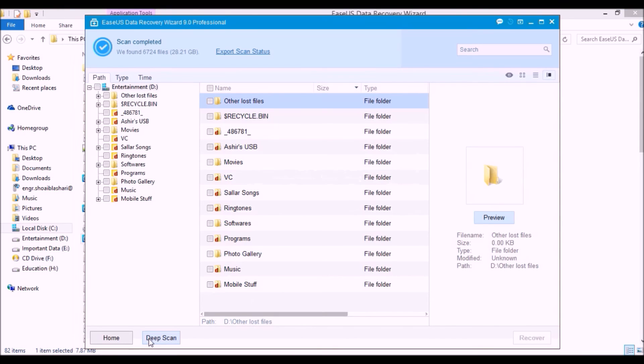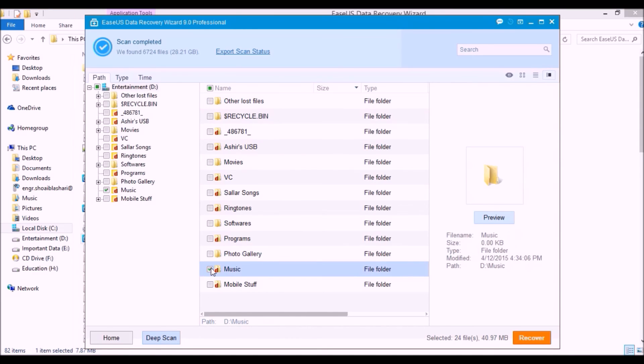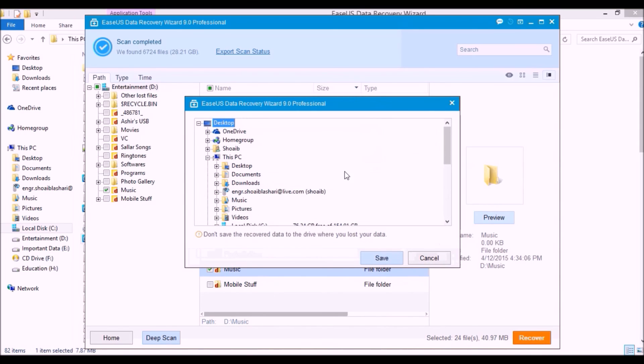Now I am showing you how you can recover your data. Here I have the directories, and these red dots are the lost directories. I am recovering any one of them. I am recovering a music file. I have checked on it and clicked recover file.